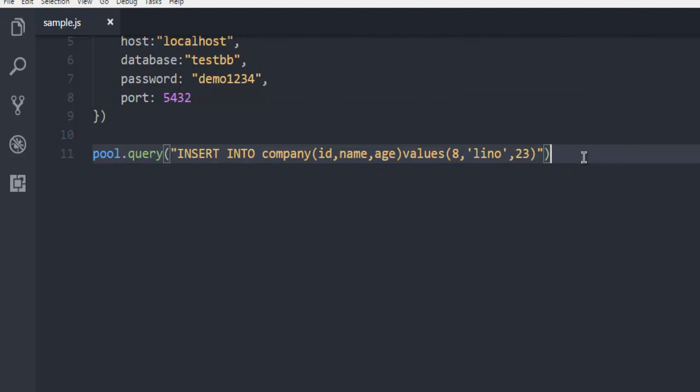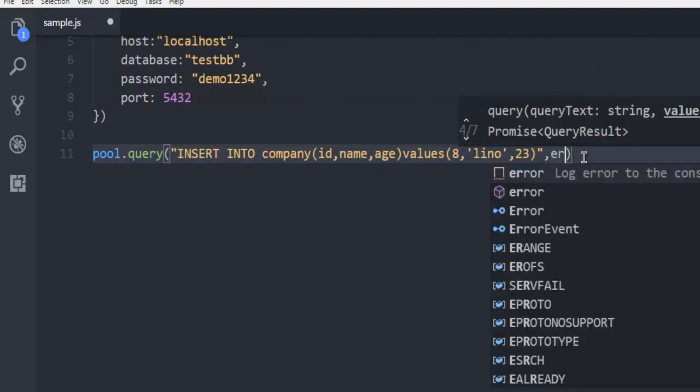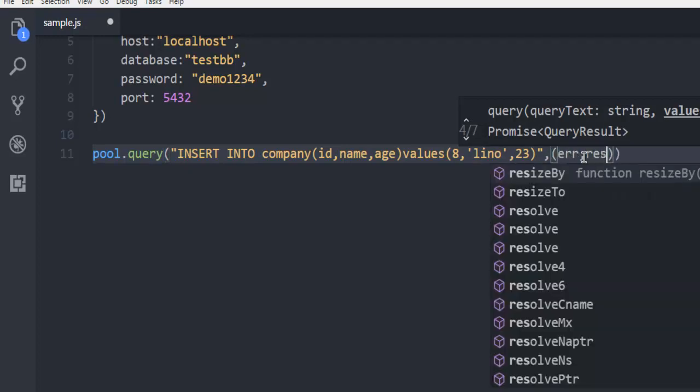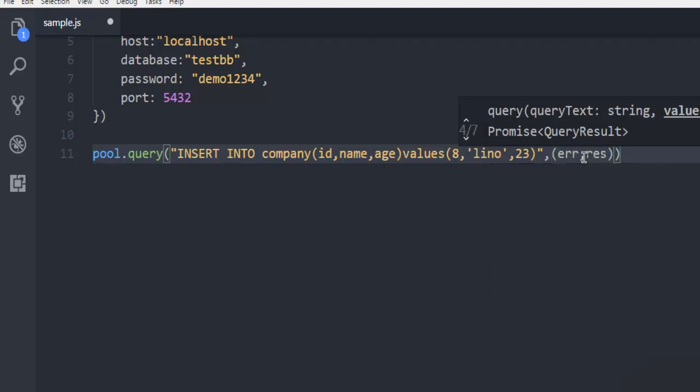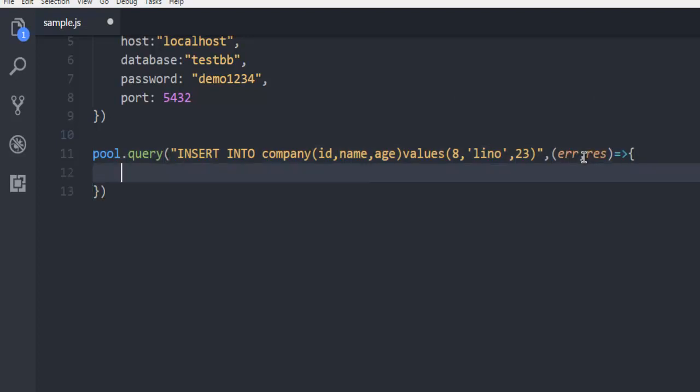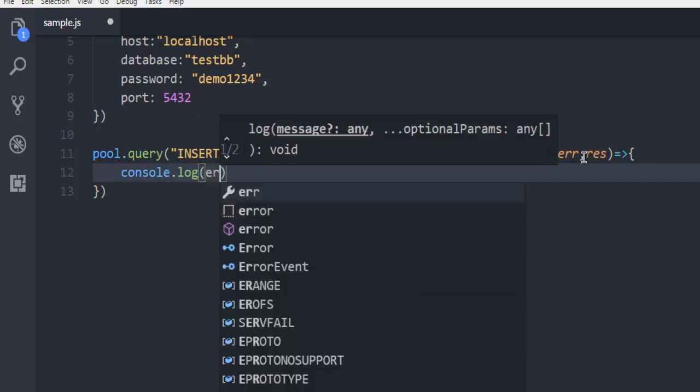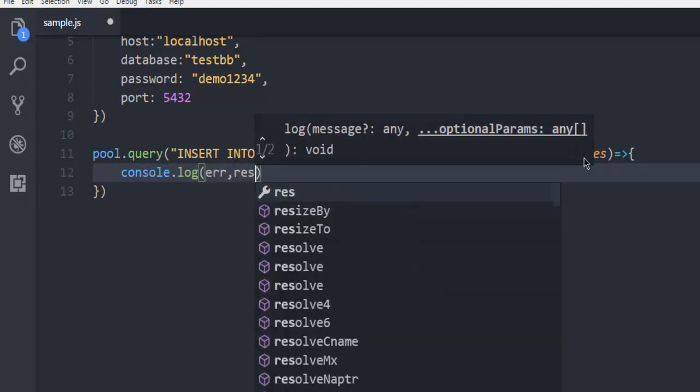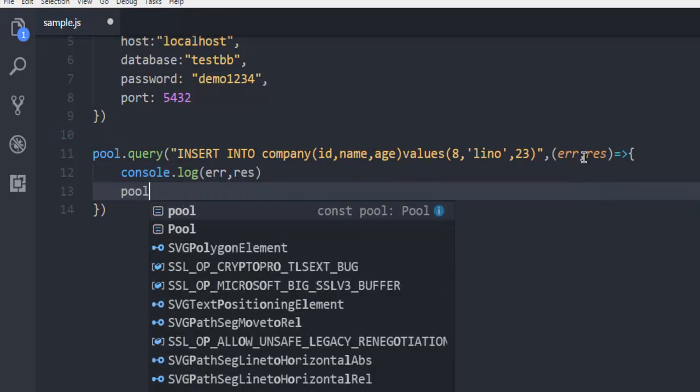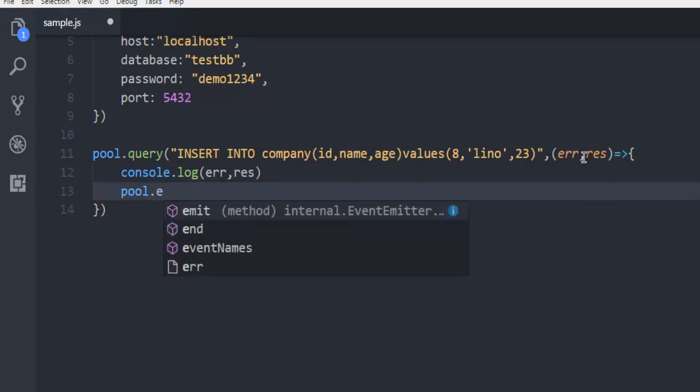Now the next thing to do is make sure that you handle error and response. So for that, we are going to simply call for console.log error and response, and then pool.end.